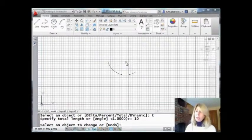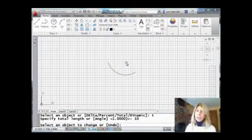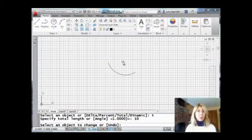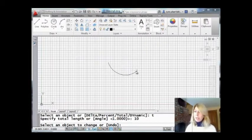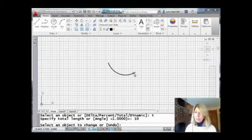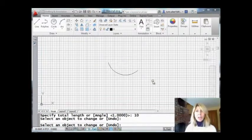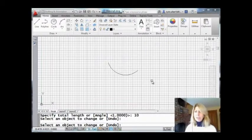Select an object to change. Now it does matter which end you pick because that is the end that's going to be lengthened or shortened. All right. So I'm going to come over here. I'm going to pick this end over here. And you'll see that it made it a little bit longer. And now that arc has a length of 10.